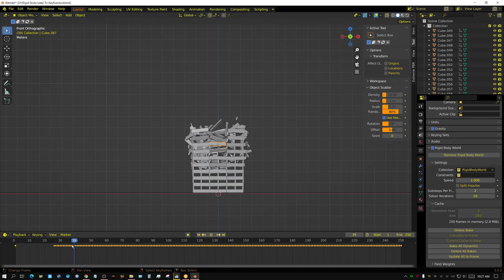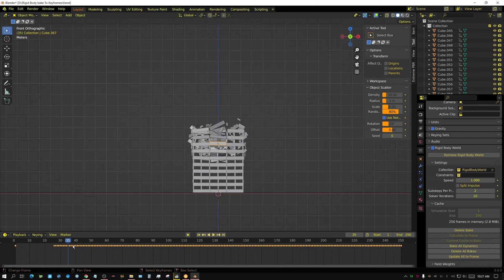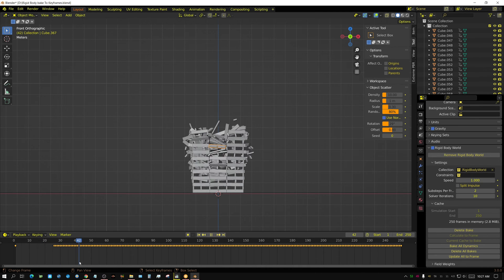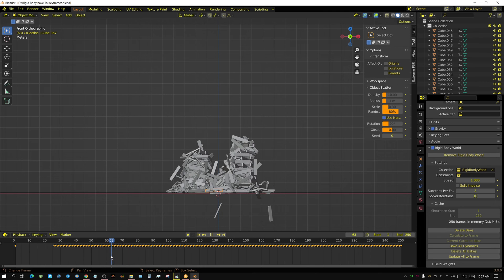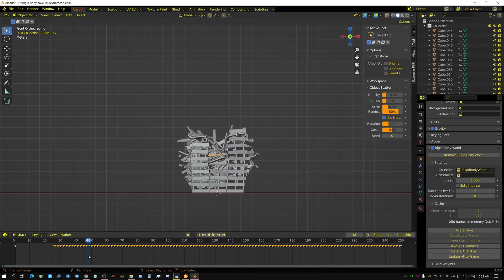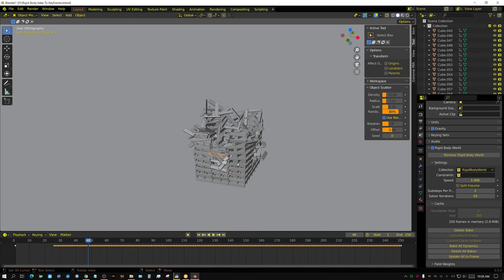There are only a few cases I've ever run across where I actually needed to do this. There are times where you may want to adjust the movement of an object that's been baked, and you can do it this way by converting it all to keyframes — then you can just re-keyframe that object, because there's no baked data anymore. It's all keyframed.